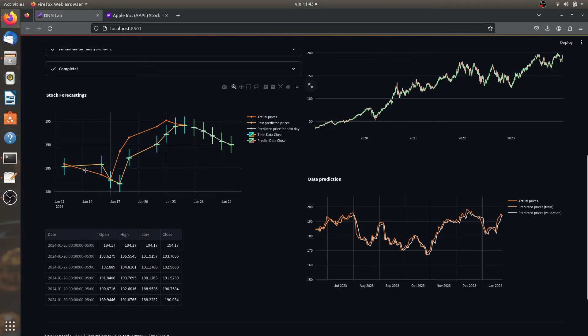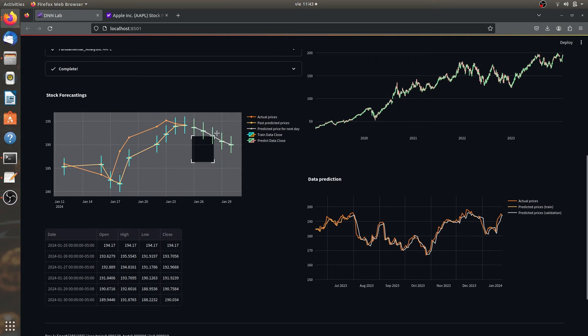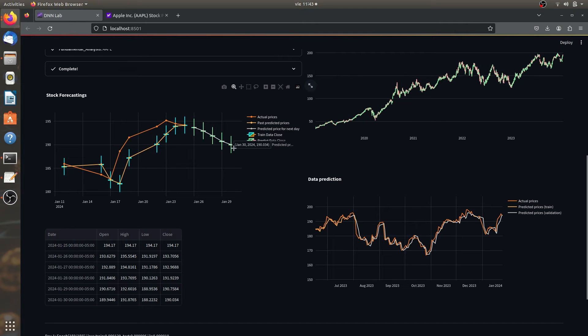And we're here focusing in the nine previous days for it to actually make predictions on the future five days we get. And we're expecting for the Apple stock values to actually get down.